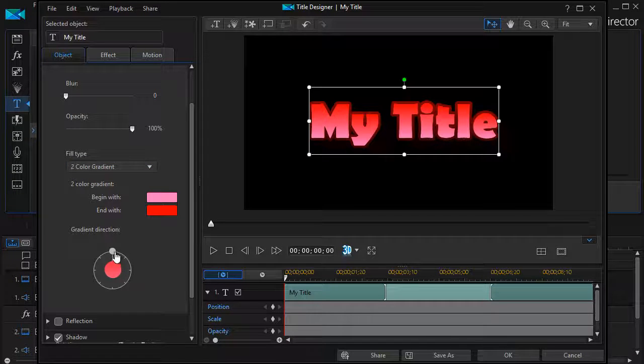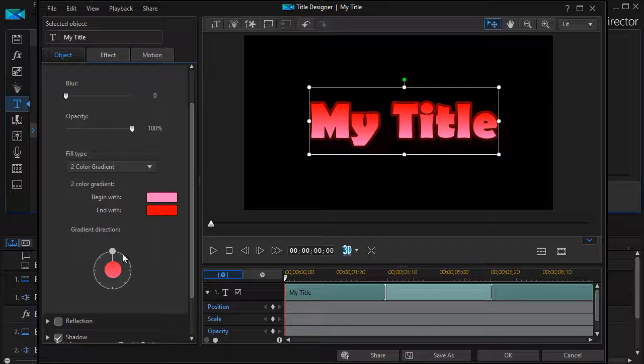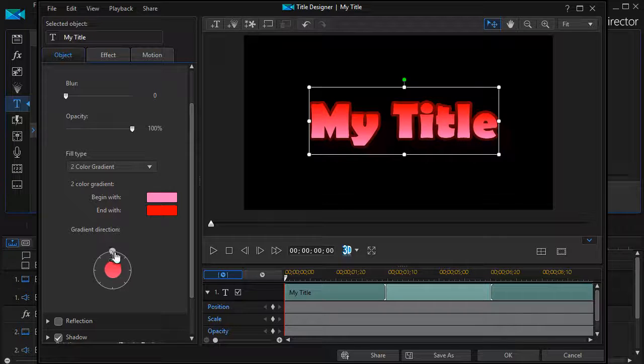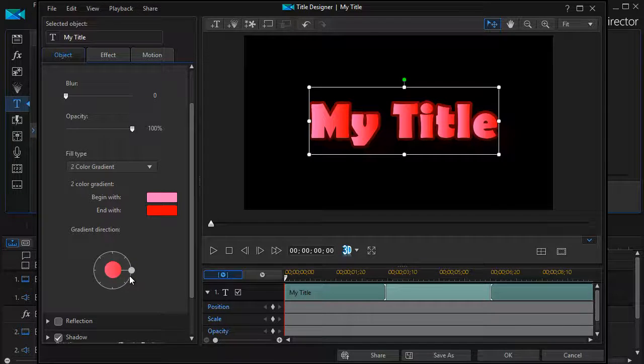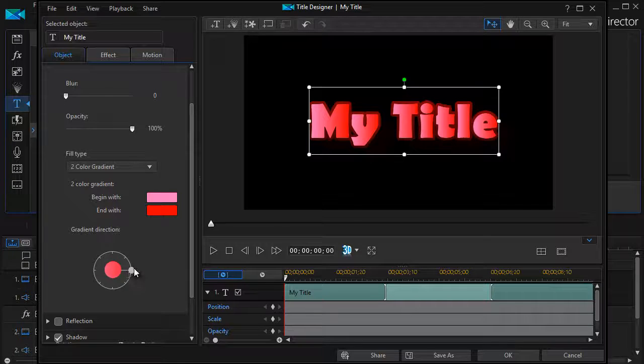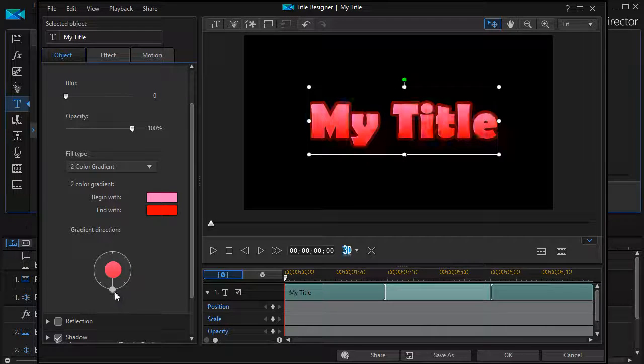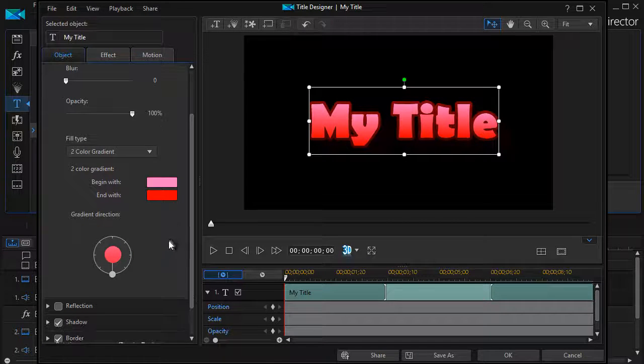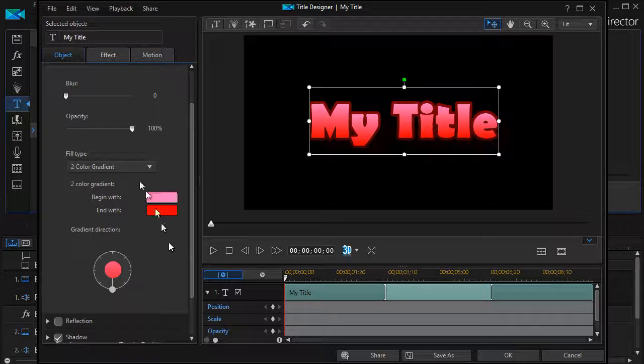I can also change the direction of the gradient. Watch what happens as I move this little wheel around. We'll go to the right. Now we'll go to the bottom. So you can adjust the gradient.